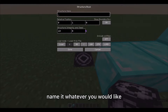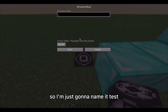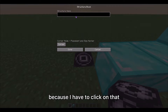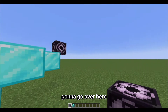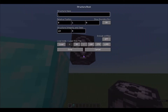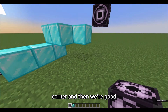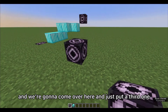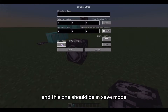Name it whatever you would like and put it to corner mode. I'm just going to name it "test". So I'll click that — test corner mode here — and then come over here and put a third one, and this one should be in save mode.